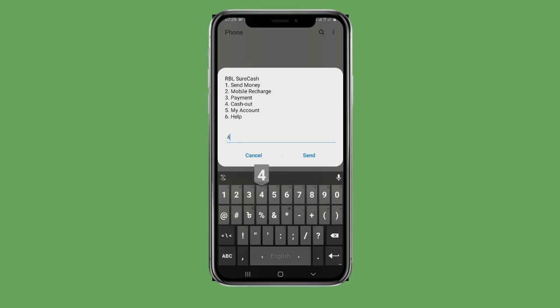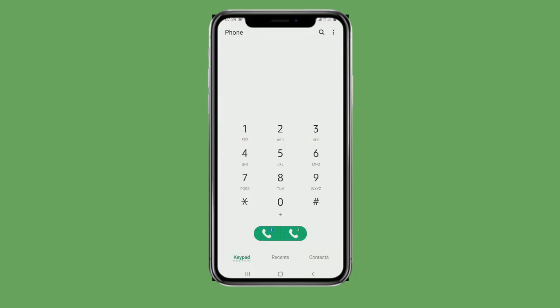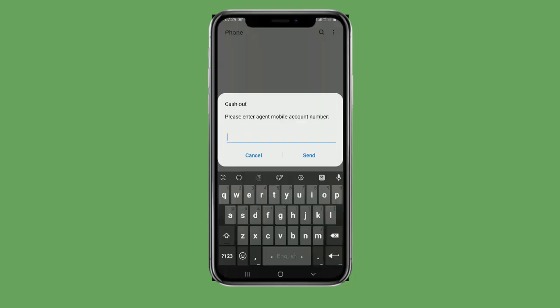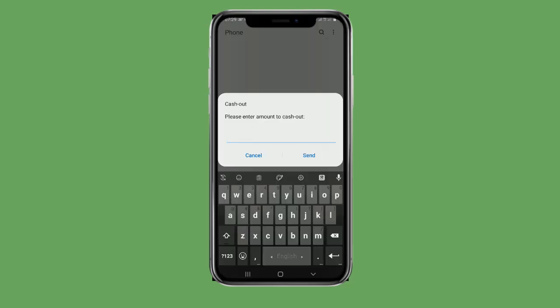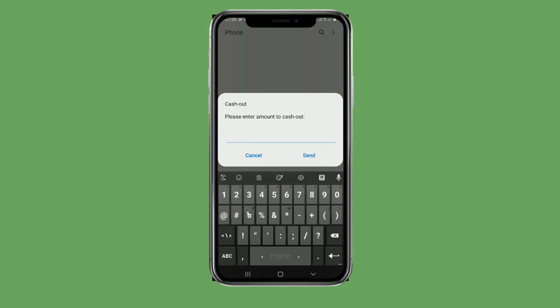From the main menu, you can select cash out, then go to the send option. Please enter the agent's mobile number. You can send it to the agent's number, then enter the amount to cash out.